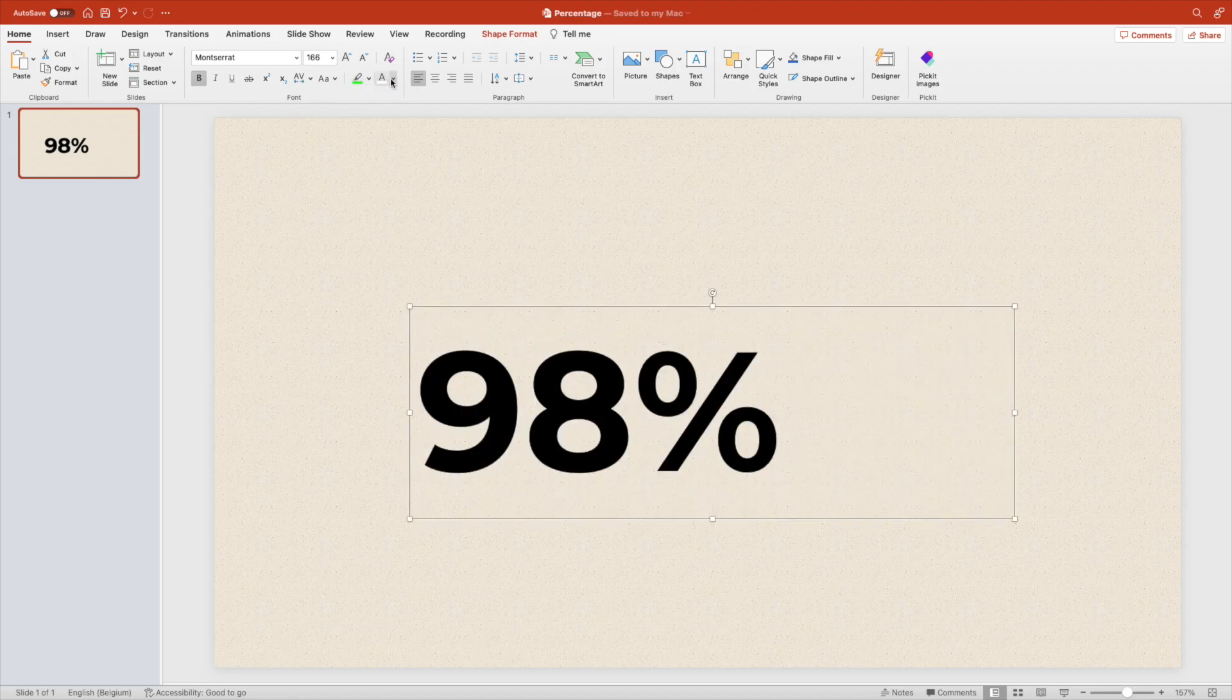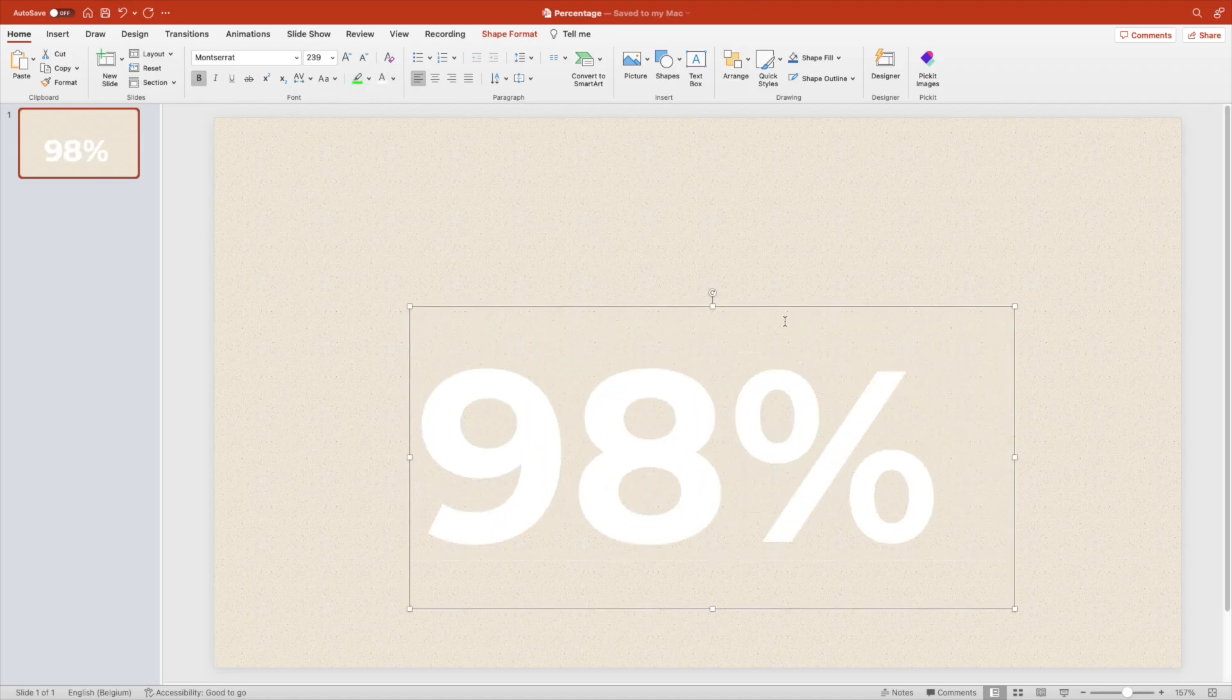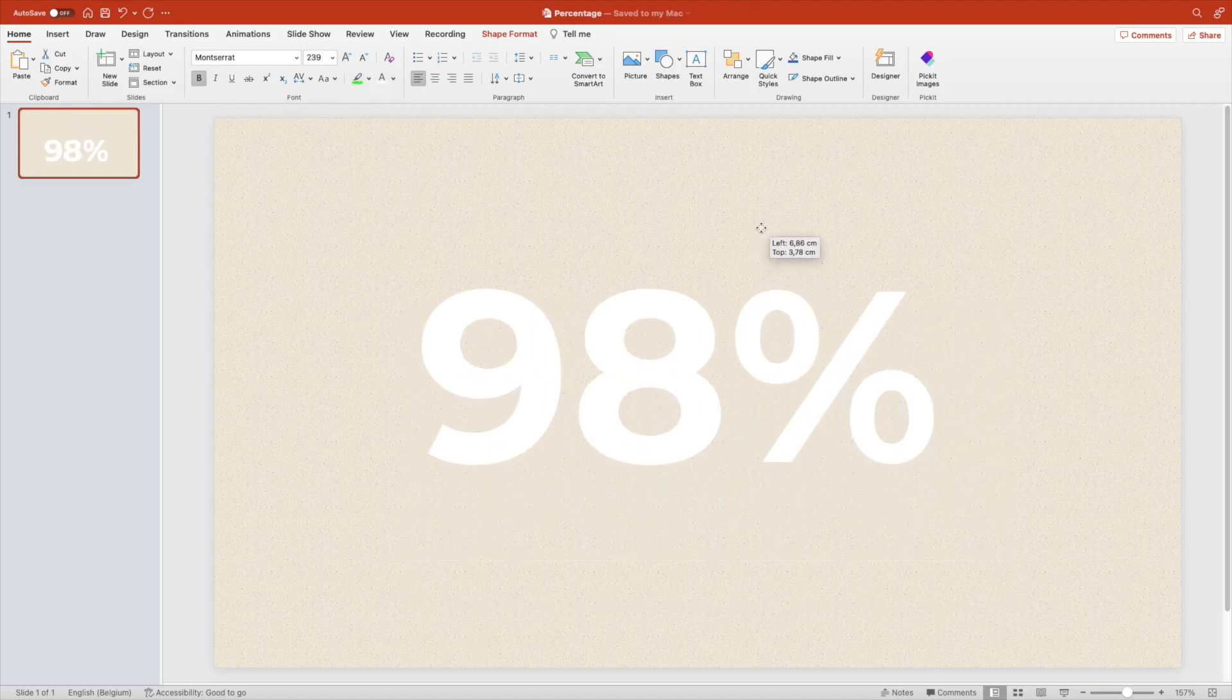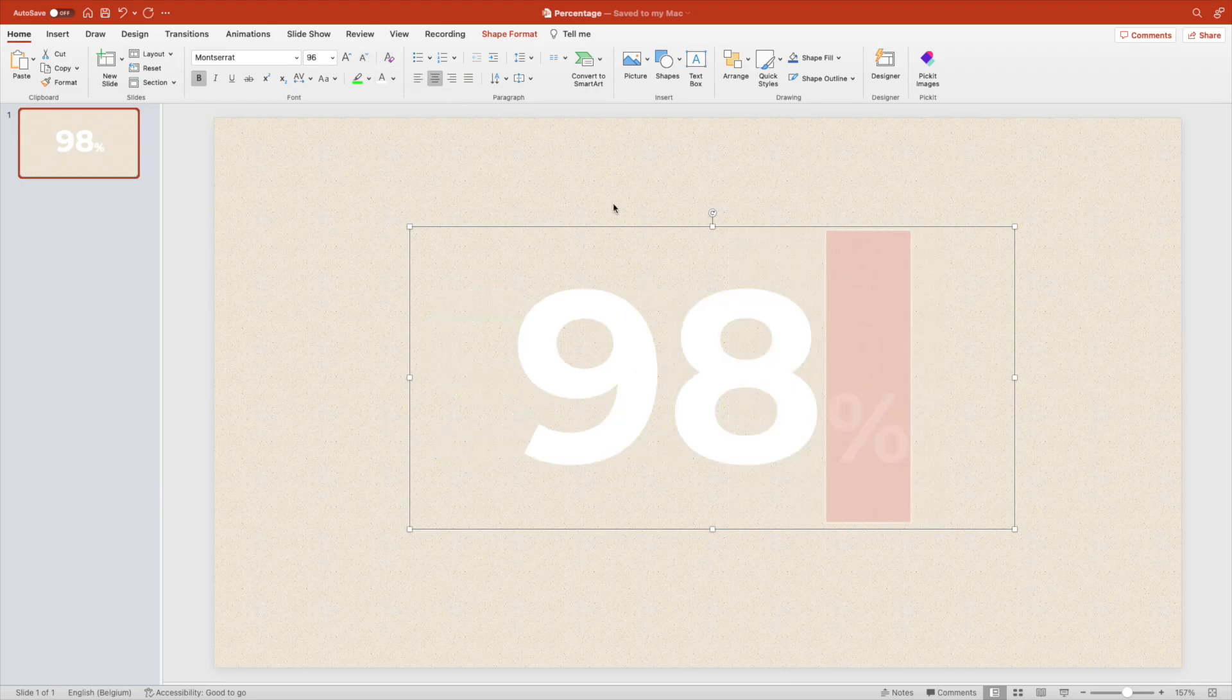Make it a little bit larger, center it in the middle and I always like to reduce the size of the percentage. That's just a personal preference.